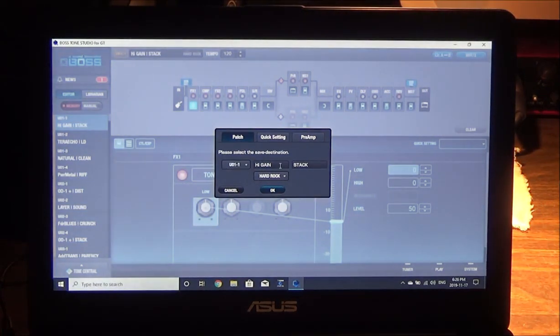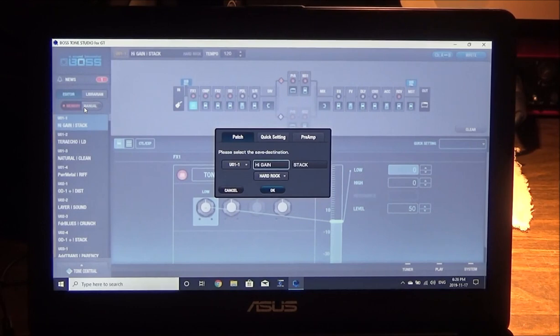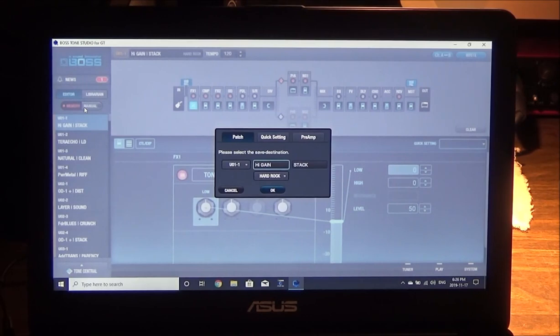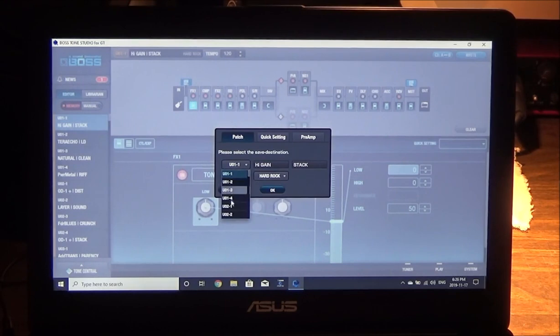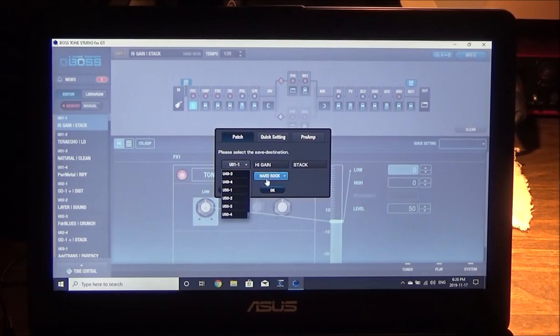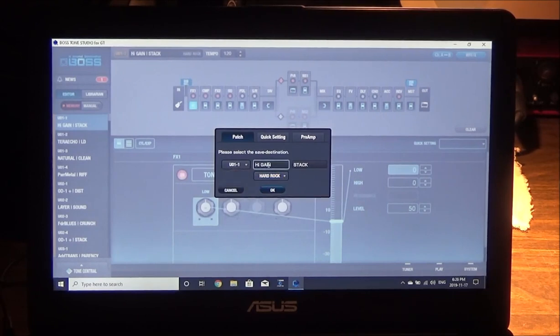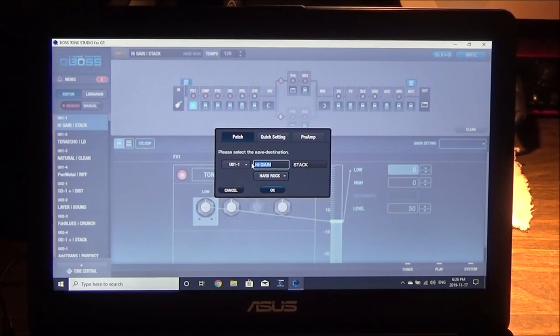But when you're done you simply click Patch Setting, High Gain, blah blah. Now in here you can name the patch, which works out really good. I love this because on the ME-80 of course you couldn't name your patches. They're just like User 1, User 2, User 3 and so on. This thing here I can pick the location where I want it.